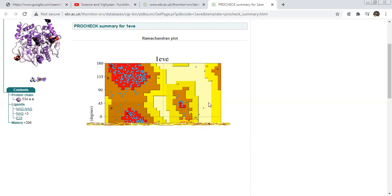Generally, whenever we look at any protein, we need to check the interaction of the ligand with the protein. It is expected that all the active amino acids that are helpful to make a bond with the ligand should be in the favorable region only. This is all about the favorable region — the yellow mark.